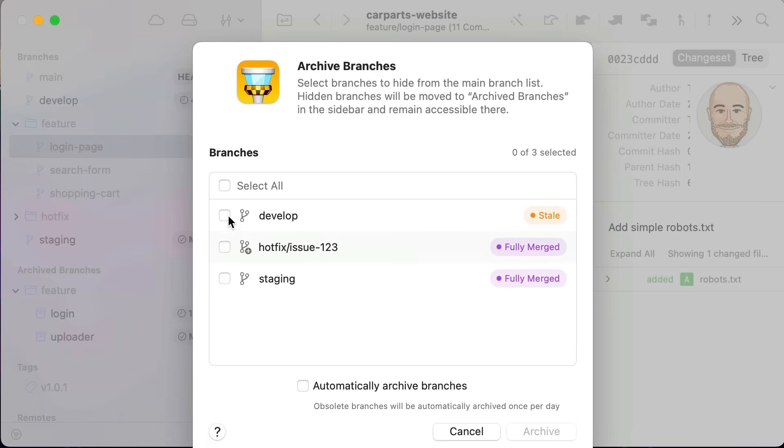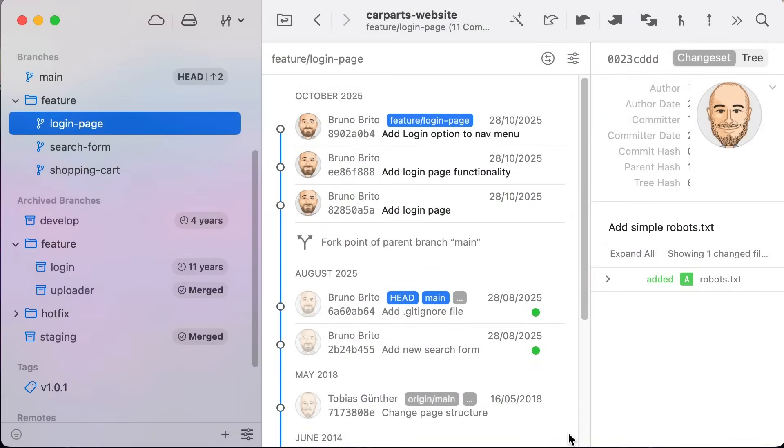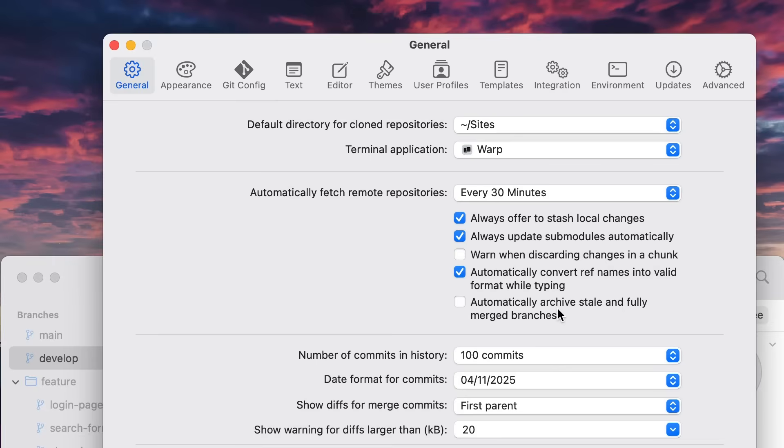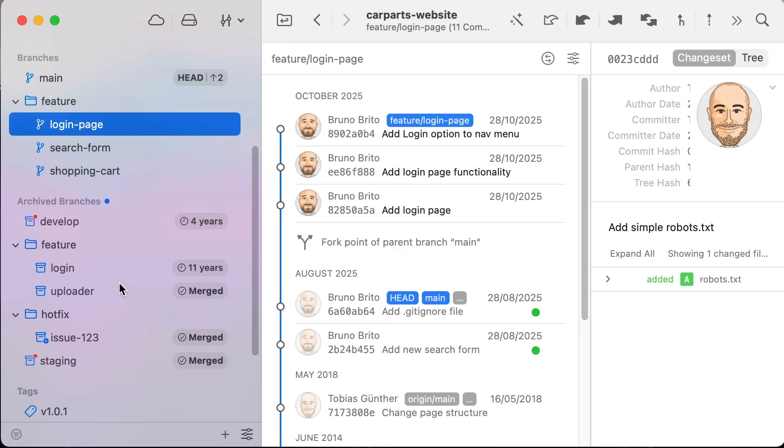But the real magic is the automatic archiving. Tower can automatically identify and archive stale and fully merged branches for you. Just click the notification in the footer and Tower will take care of everything. You can also enable it permanently in the settings.